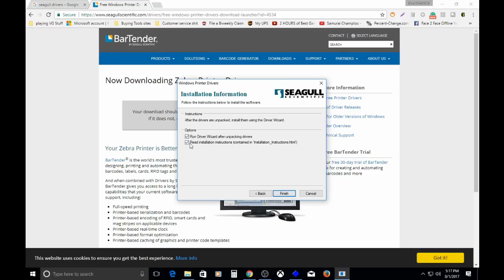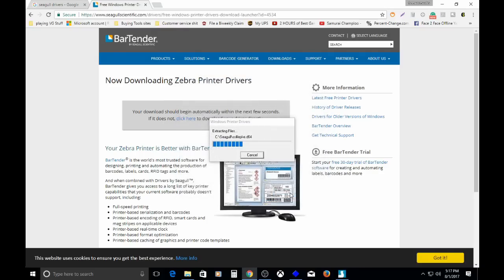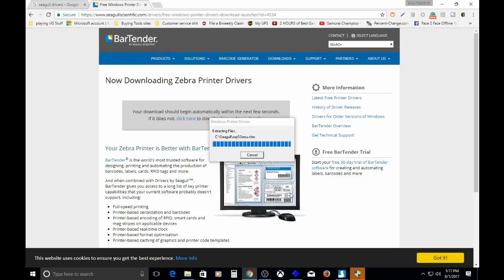On the options, I just don't use the read installation instructions. No one cares, because that's what I'm here for, to tell you how to do it. Run the driver wizard. That's the next step, after we install the drivers onto the computer. And then it will have a wizard to install the actual printer settings, the printer itself. We're extracting.